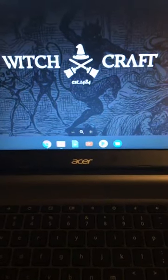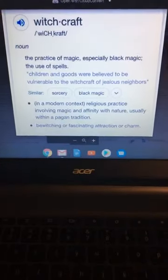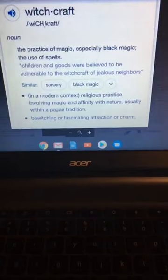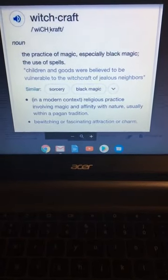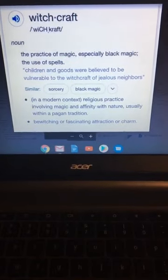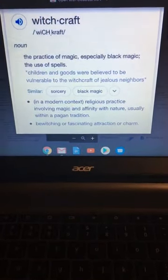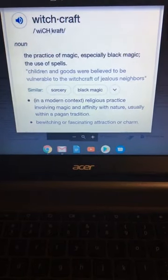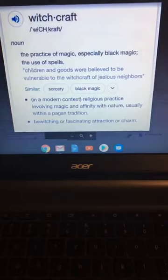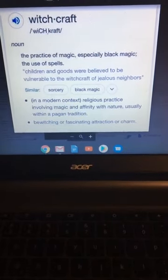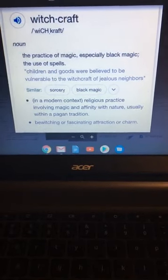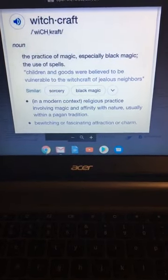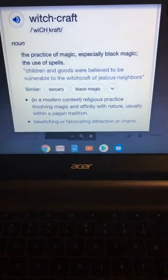So let's talk about what witchcraft is. It's a noun. It's the practice of magic, especially black magic, the use of spells, children, and goods. Children and goods were believed to be vulnerable to the witchcraft of jealous neighbors. Y'all wonder why these kids are getting missing. They're sacrificing them. And I'm going to tell you why.